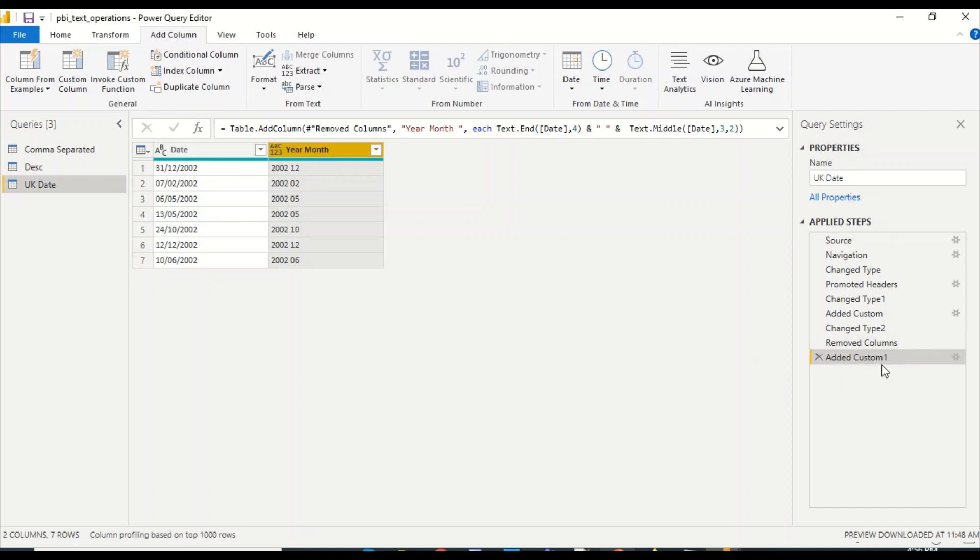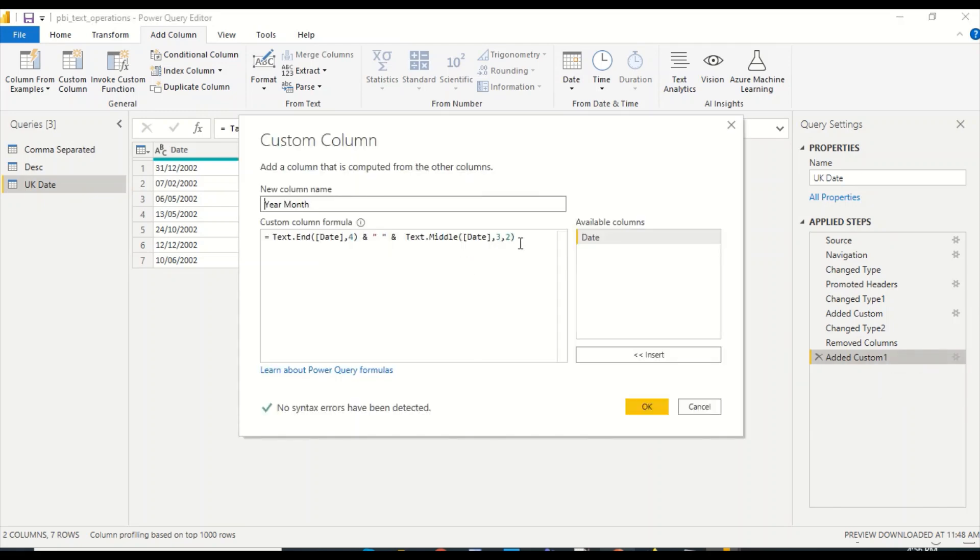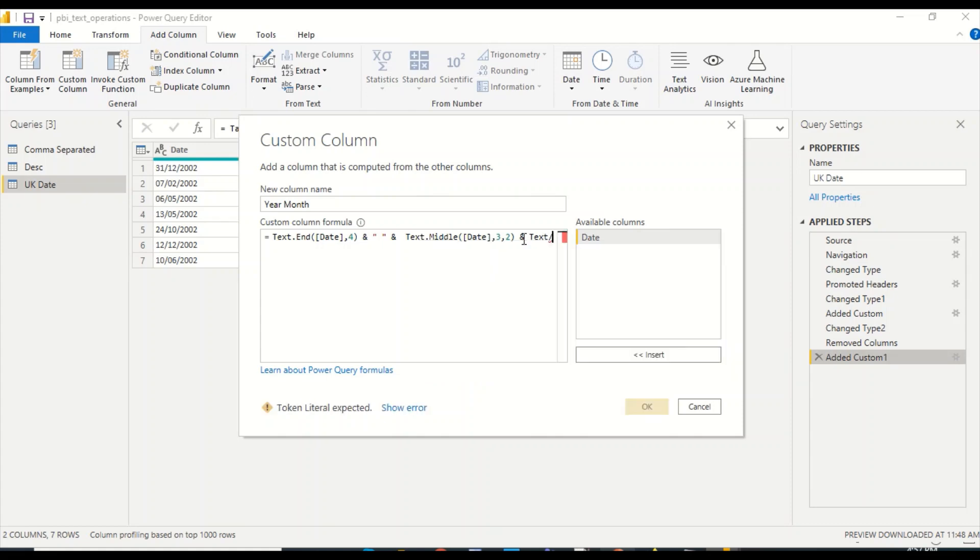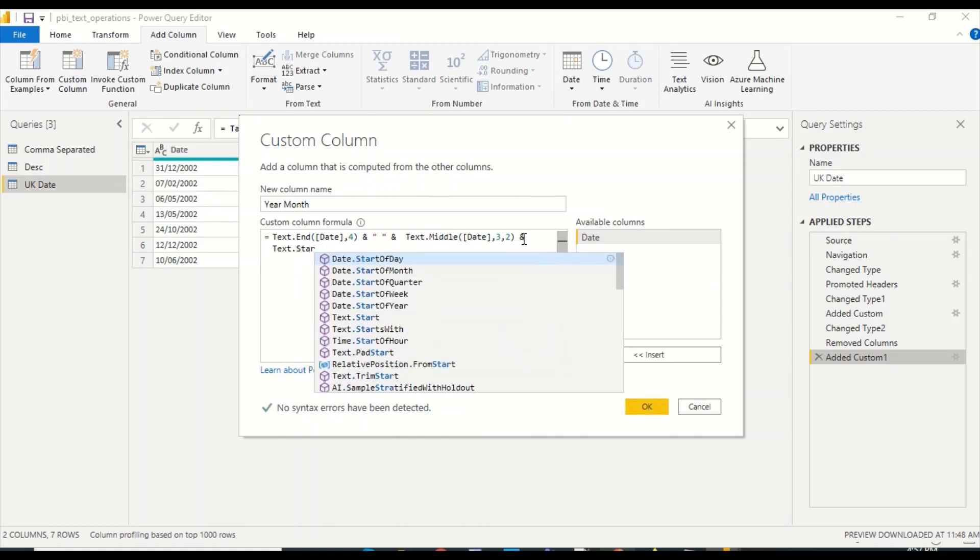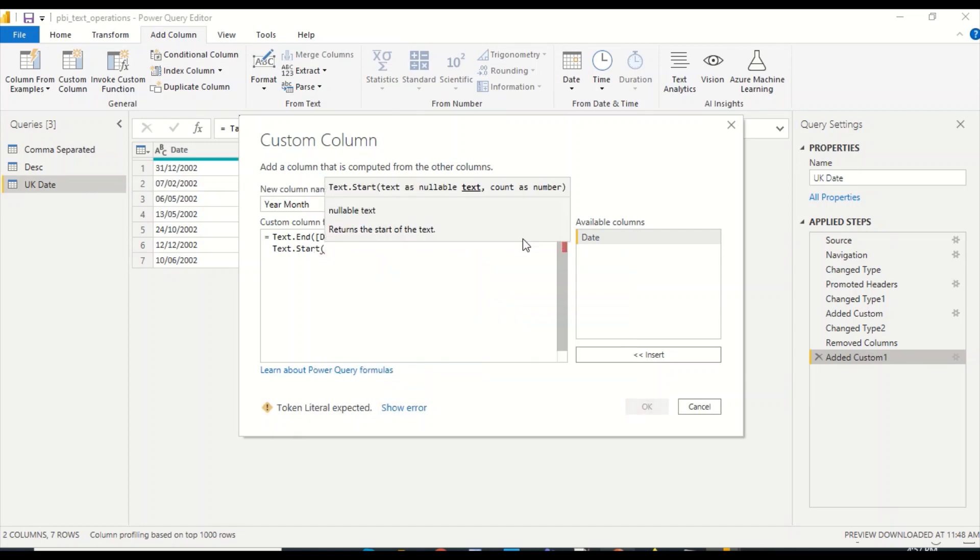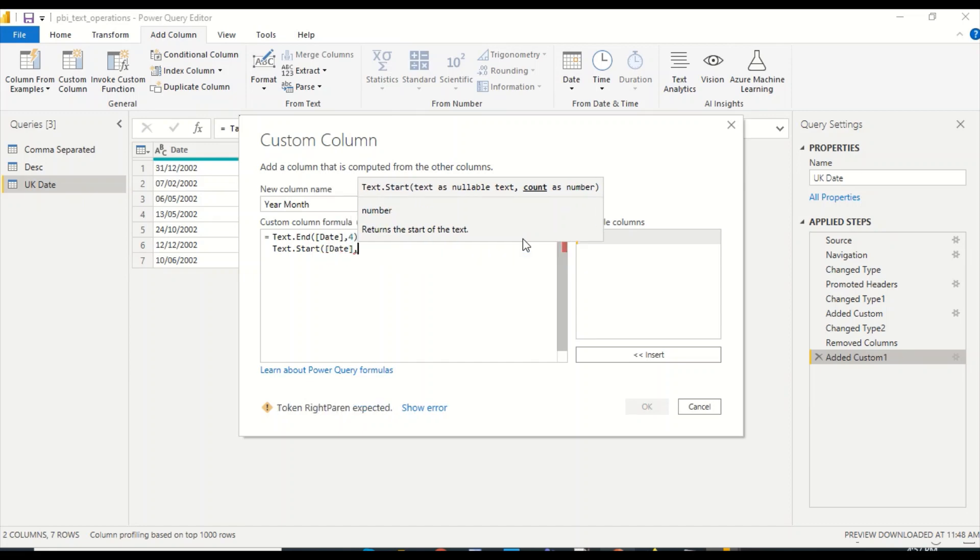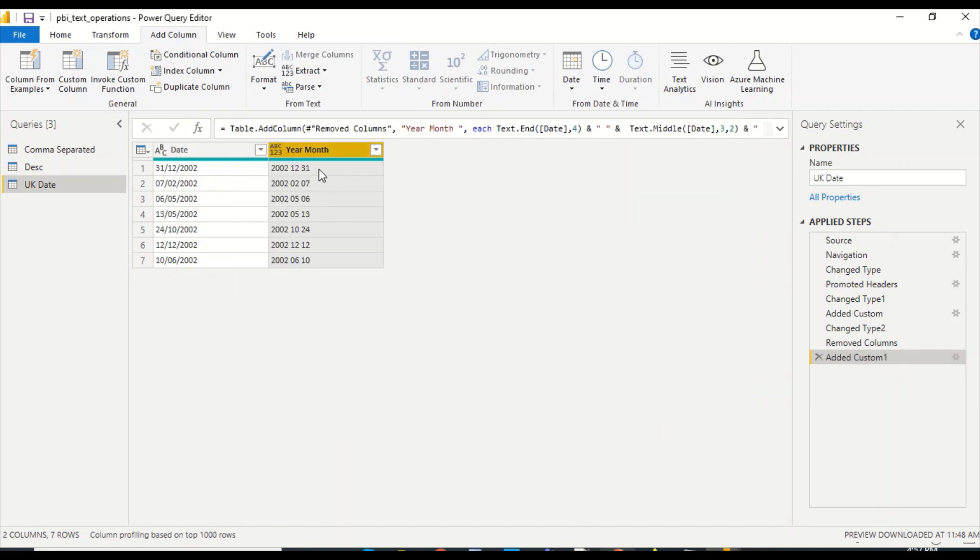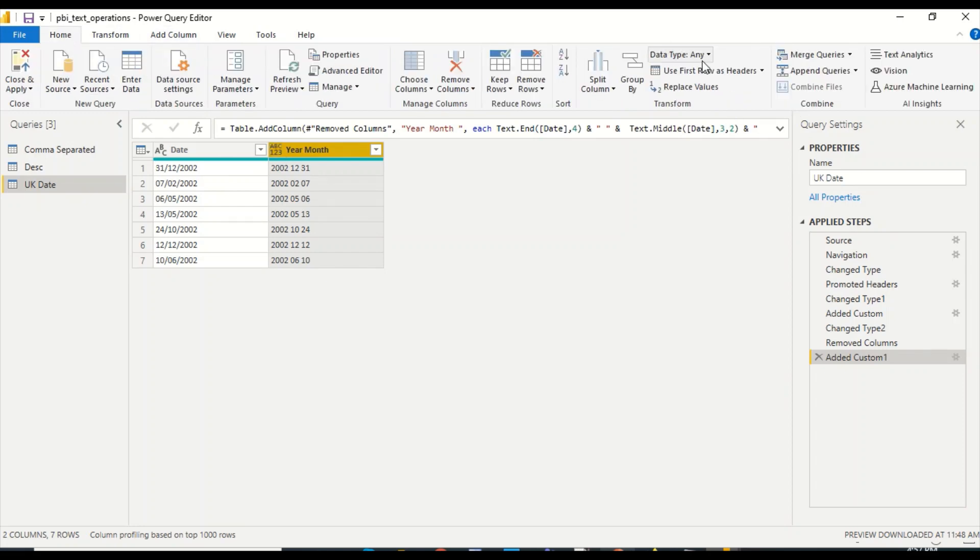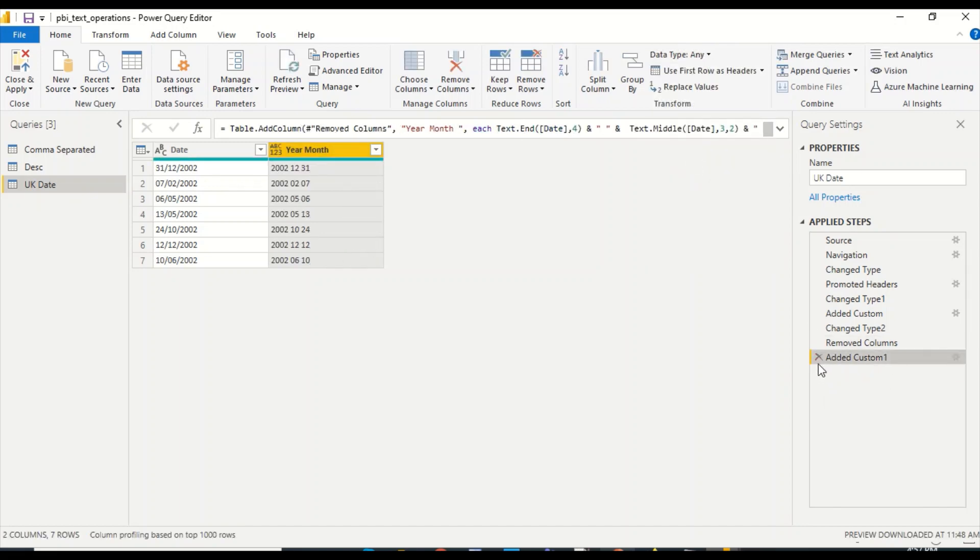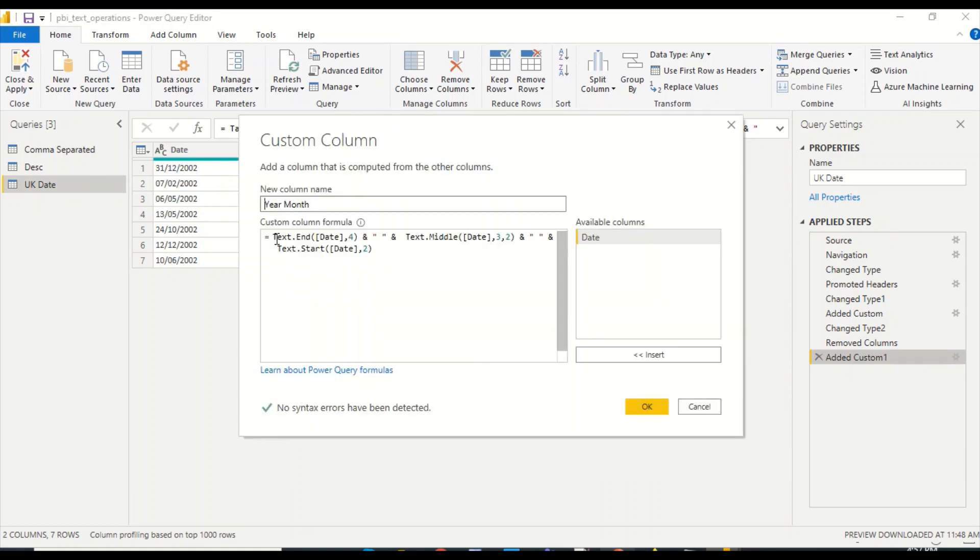Let me again modify this column. I'm going to get text.start. In text.start, again I'm going to take date, comma, first two characters only. We have not given a space, let's give a space out here. No syntax error. We have got this now. This is treating it as one, two, three. I can go here and instead of type any, I can make it as a type date. But what I'm going to do is I'm going to revert this step.